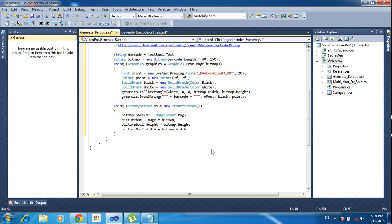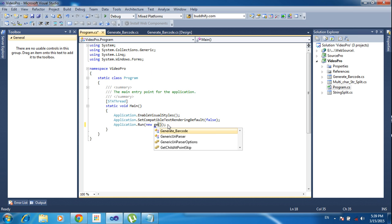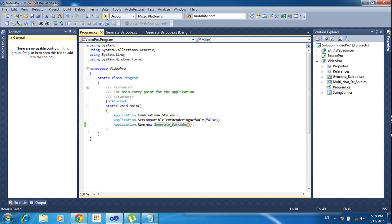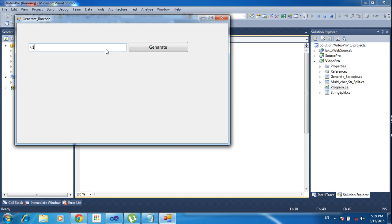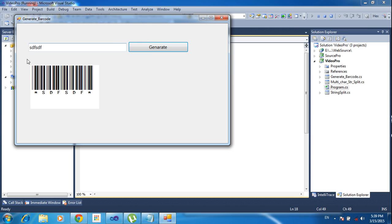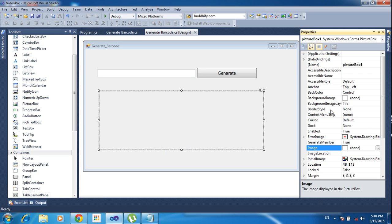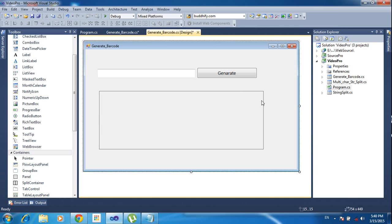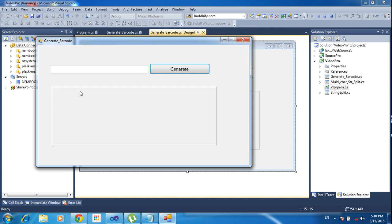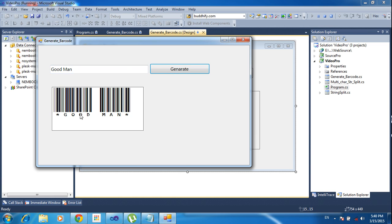Now I save and run the project. I set the startup program to this GenerateBarcode form and run it. I type any name and click Generate — it generates the barcode for that name. I also go to the PictureBox and change the BorderStyle to FixedSingle. Now typing 'Good Man' and clicking Generate — it generates the barcode. See you in the next tutorial!